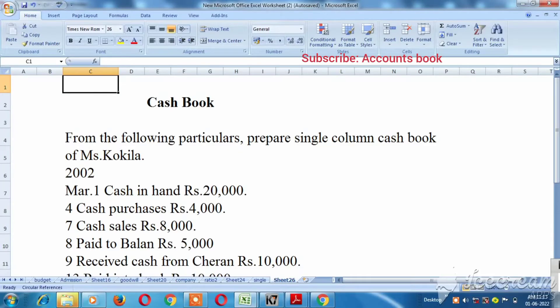Hello viewers! In this video, we are going to prepare the cashbook. This cashbook is a single column cashbook. This video will cover the single column, double column, and triple column cashbook.